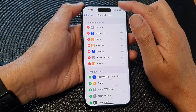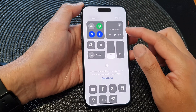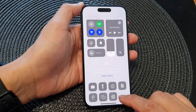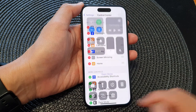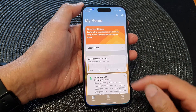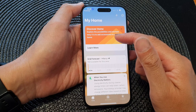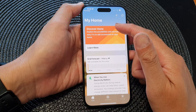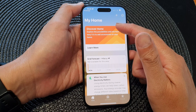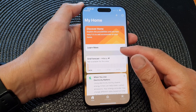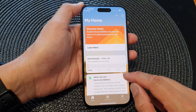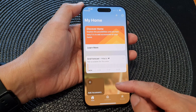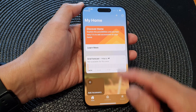Now if you swipe down at the top to open up Control Center, you can see that the Home shortcut has been added. Tapping on that will allow you to go to your Home settings page, where you can access all your devices, accessories, and other devices.